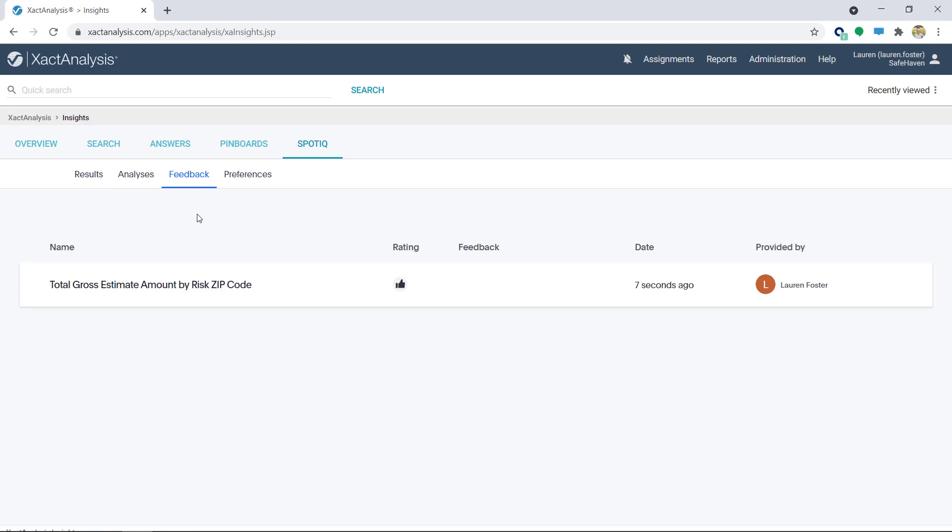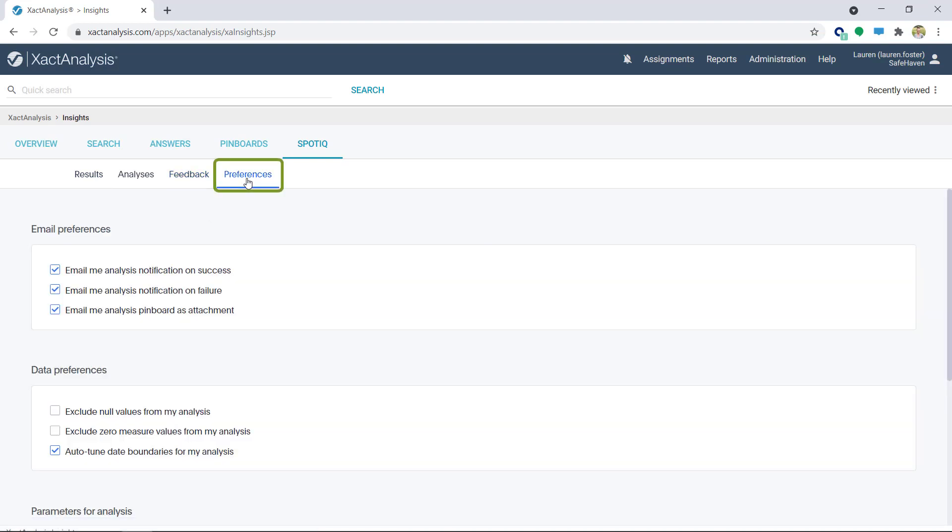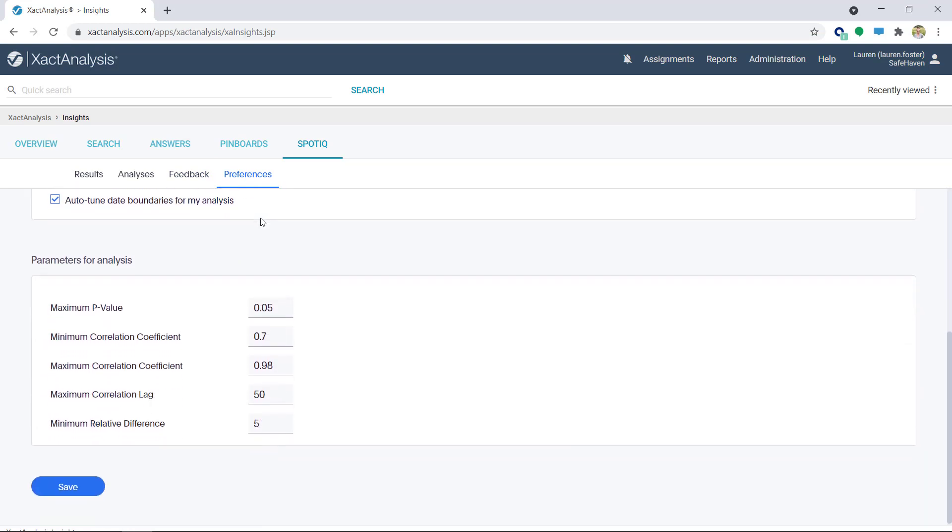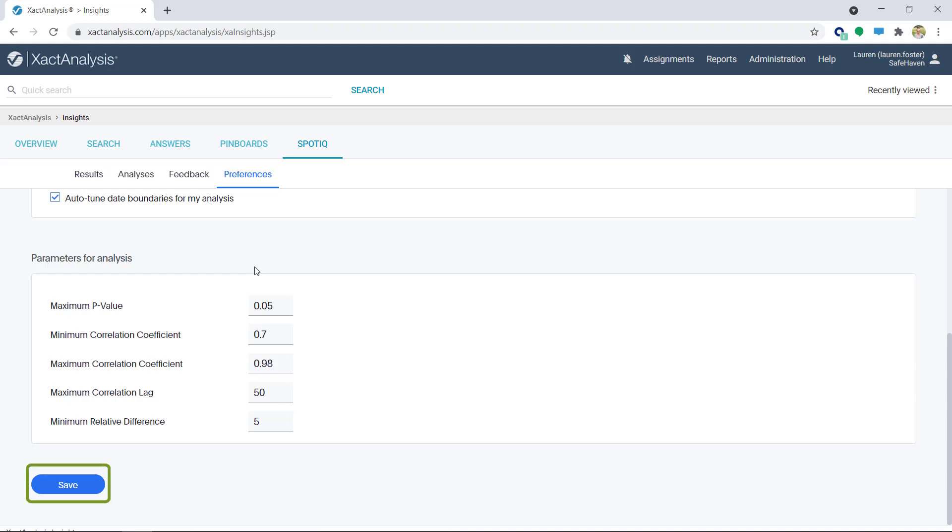Any adjustments to your data can be determined in the Preferences tab. Here, you can adjust email, data, and parameters preferences. Be sure to click Save when done.